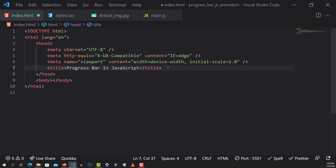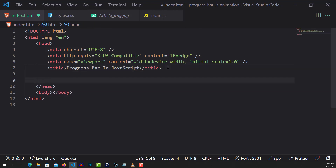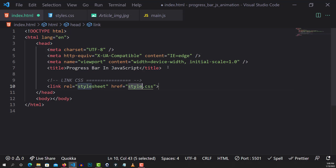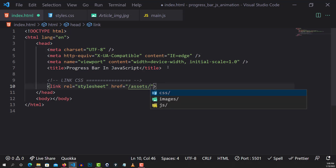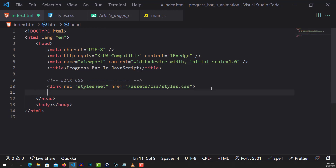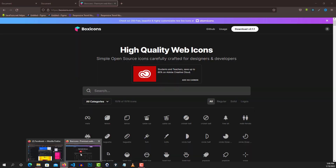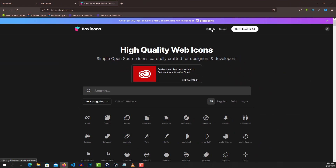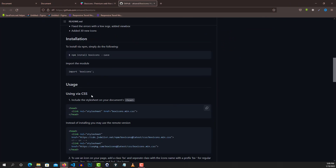Next, I'm going to link my CSS. Then I'm going to grab the icon we'll be using — we're going to use Box Icons. I'll go to boxicons.com, click on GitHub, scroll down, and use the 'use as CSS' option. I'll grab that link and paste it in my head tag.